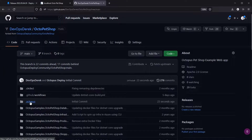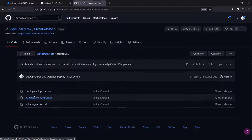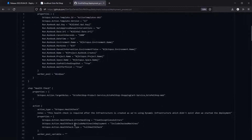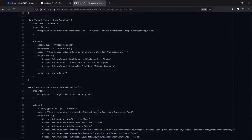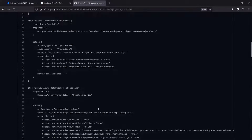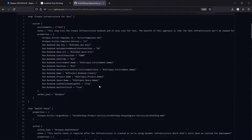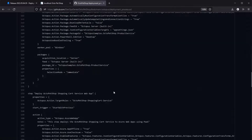As you can see on screen we now have the .octopus folder. Here you have the deployment process, the deployment settings, and the schema version. If you select the deployment process you should see the first step — create infrastructure for test — and then the next step which is the health check. What I've been able to do is take my existing configuration, which is normally stored in the Octopus database. It's grabbed all of this and it's using OCL — Octopus Configuration Language — which is the file extension we use. We do have a VS Code plugin that makes this much easier, and that will be in a separate video.